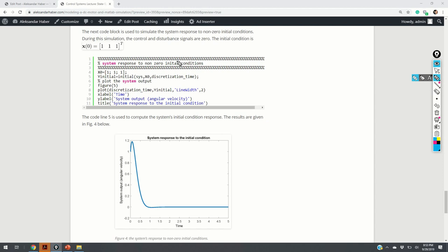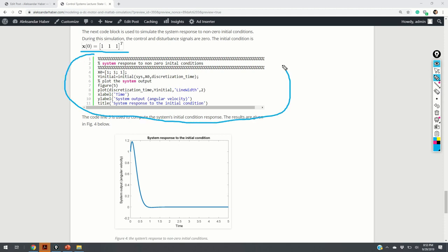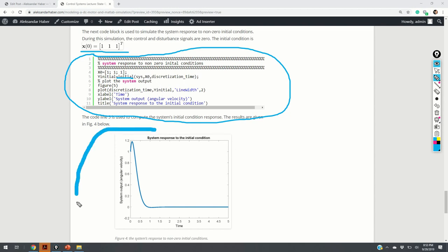Finally, we simulate the system response for non-zero initial conditions. We assume the initial condition is a vector of ones. The MATLAB function 'initial' is used to generate the initial state response. The results are shown in figure 4. From figure 4, we can observe that the effect of the initial conditions decays to zero after a certain time. Here, the control input and disturbances are both equal to zero. This indicates that the system is stable.